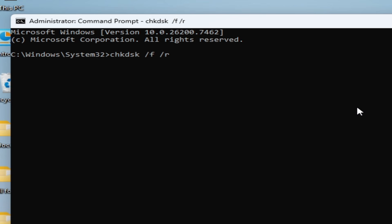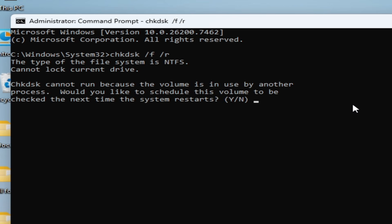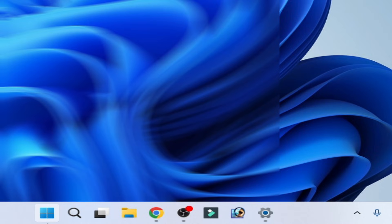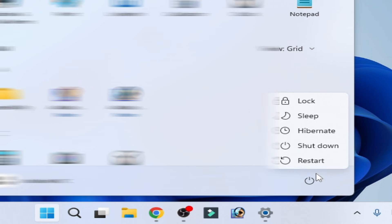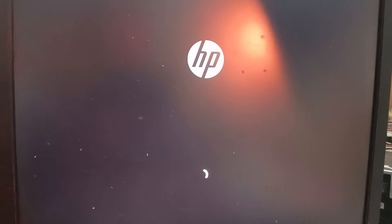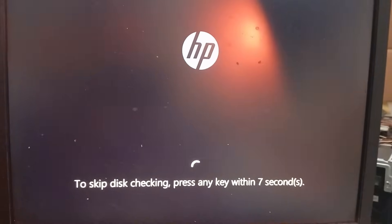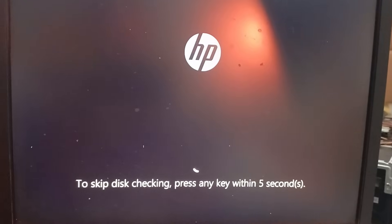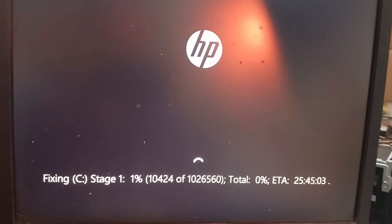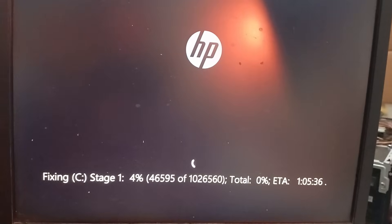Press Y on your keyboard and then press Enter. Now restart your computer — go to Start and restart your PC. Do not press any button on your keyboard during restart. You will see 'Fixing C: Stage One' appear on screen.